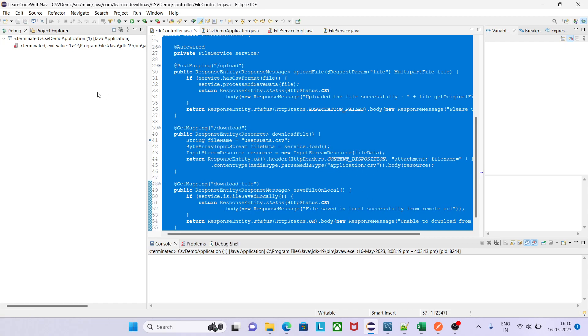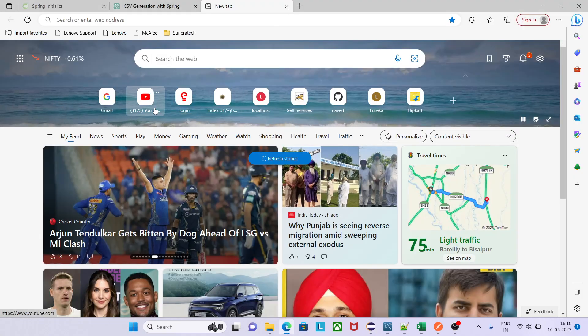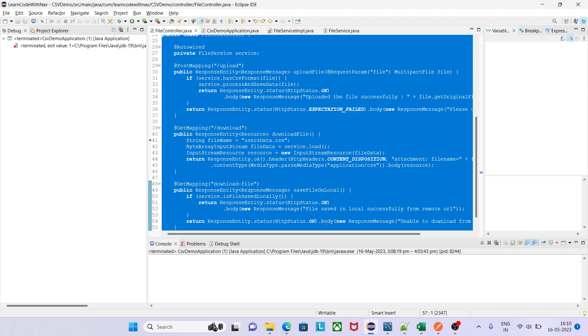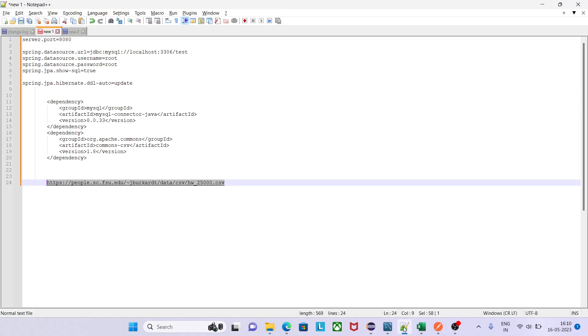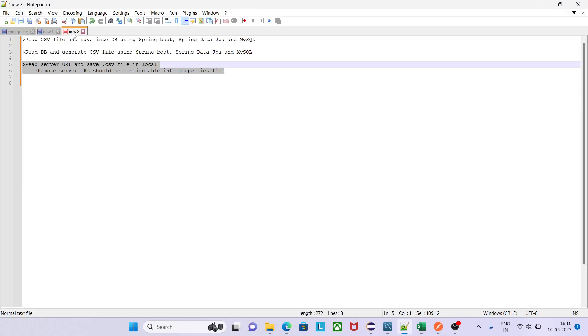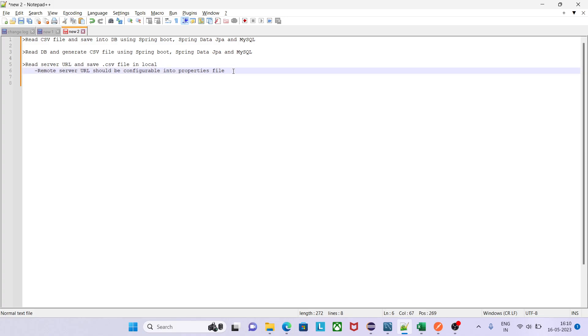Let's say in the agenda of this session they are saying that remote server URL should be configurable into properties file. What does it mean? I want to give this URL in application.properties file and read from there. Why am I doing this? It will give you idea how we can write code for reading key and value from application.properties file in our Java code.